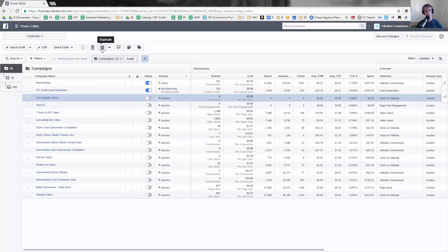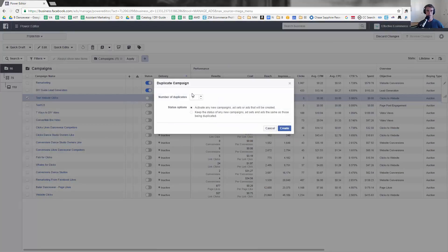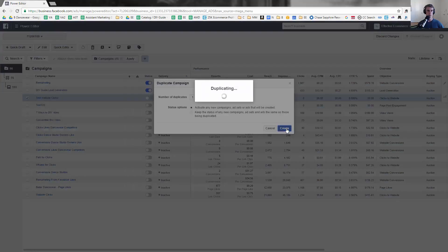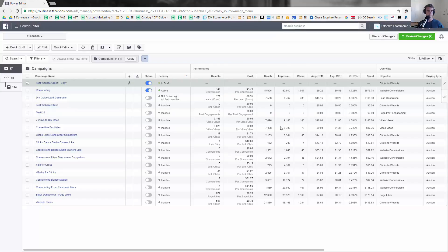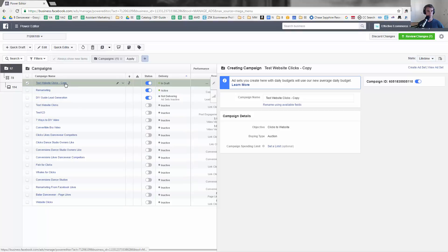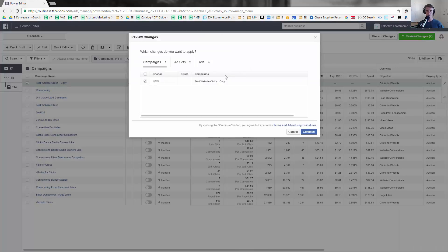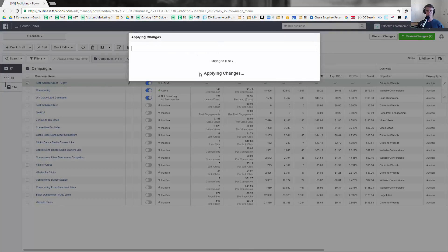Another thing that's interesting is duplicating, which is one of my favorite things. It's one of the best things in my opinion about Power Editor. So let's say I want to duplicate this, number of duplicates one. Test Website Clicks, so you see there's the copy. I could change that to whatever I want but then I'd have to go review changes and continue before it would actually apply.